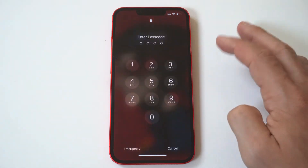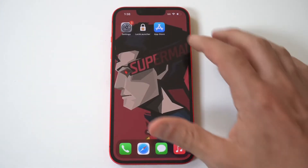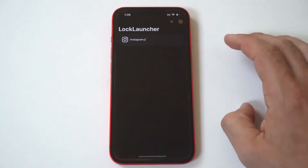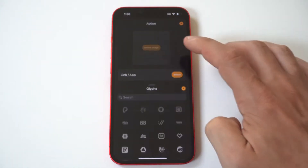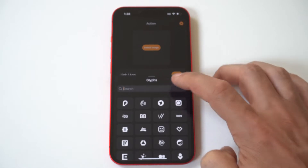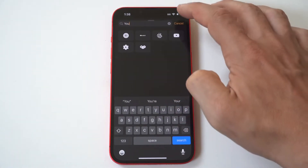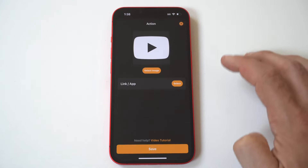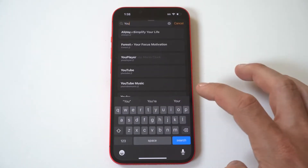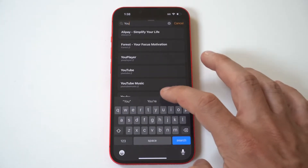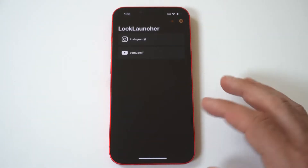That was just the first example — I want to do a couple more here. We'll do YouTube as the next one. Same process: hit the plus icon, search for the glyph. Now we've got to give it the option to open up YouTube, then click done, and then we go back into our wallpaper section.